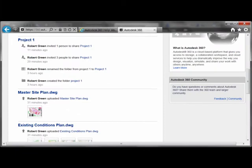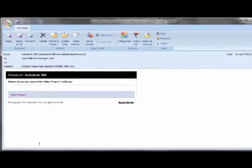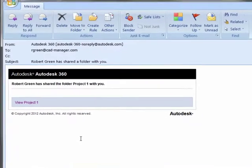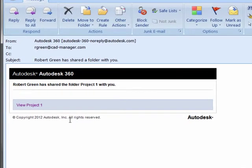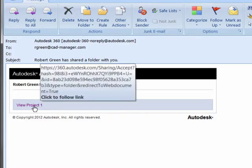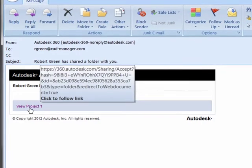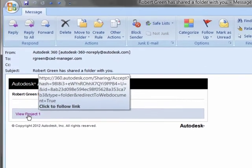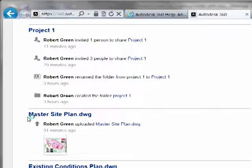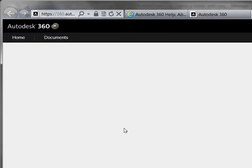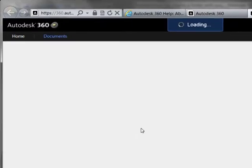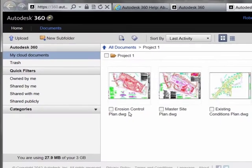When you share project folders or drawings with other users, they'll receive an email invitation. The invitation will provide a link to the document or folder they've been permitted to access. They click this link and will be prompted to log into their Autodesk 360 session.